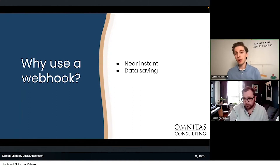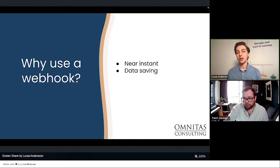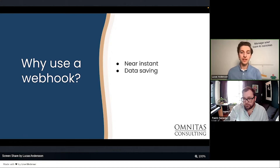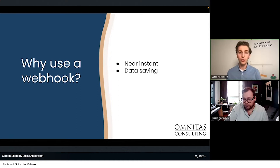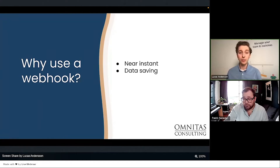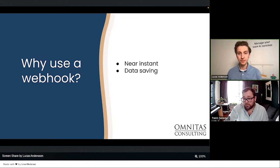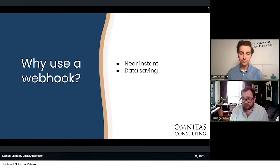That ties into the second part: batch updates and batch checks. Webhooks are connected to a trigger, so you save a lot of data. Instead of having two separate registries in two systems that you sync with an overnight check — going through tens of thousands of items to see if there's been an update — we can use webhooks to say: when this specific line in registry one gets updated, find the same item in registry two and update it. We only check one line of data rather than the entire registry.